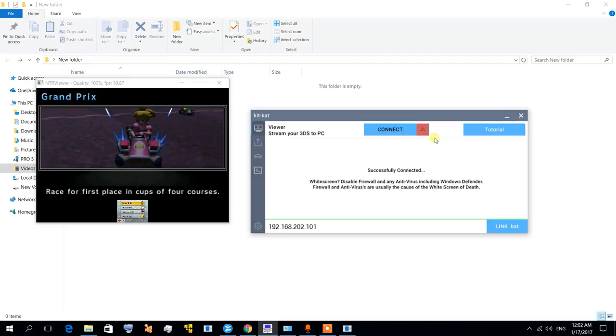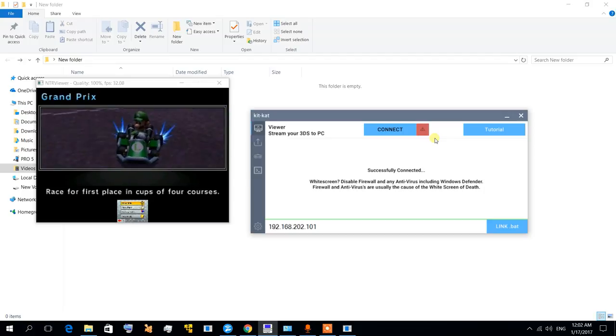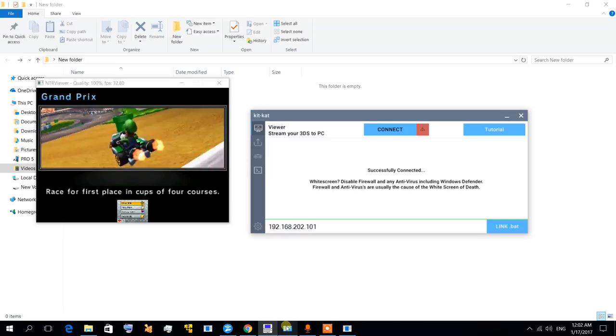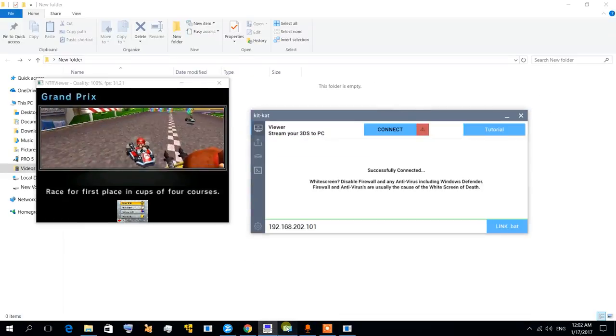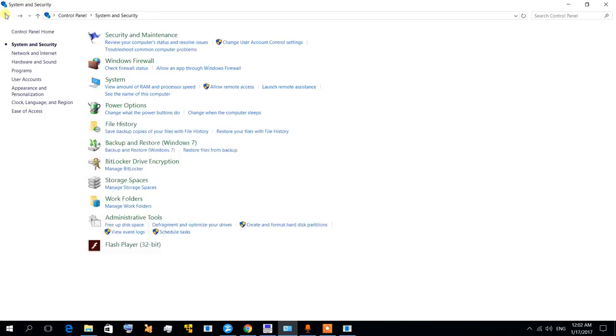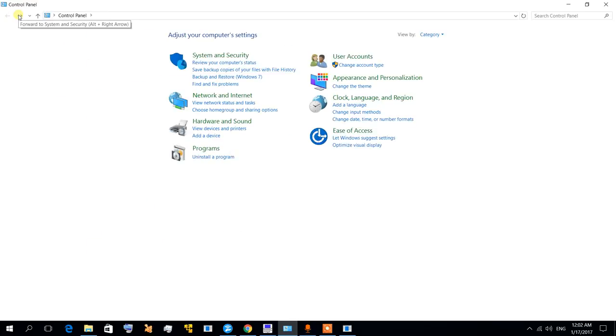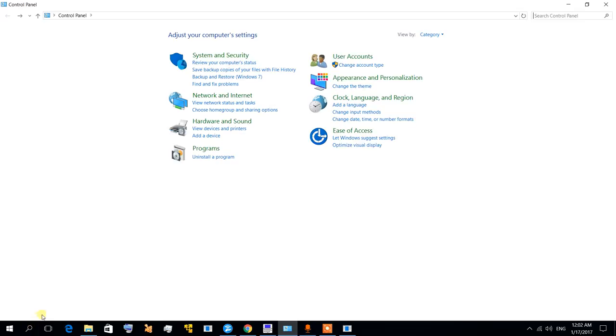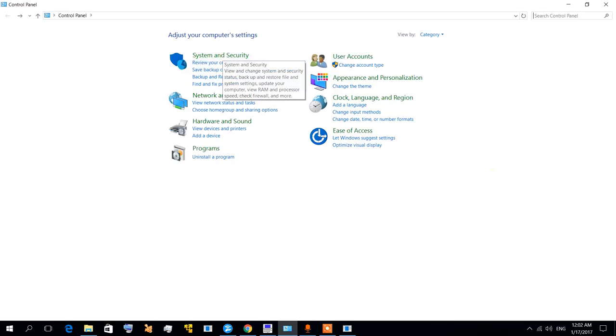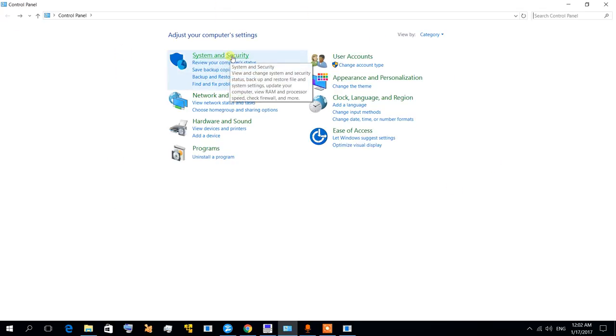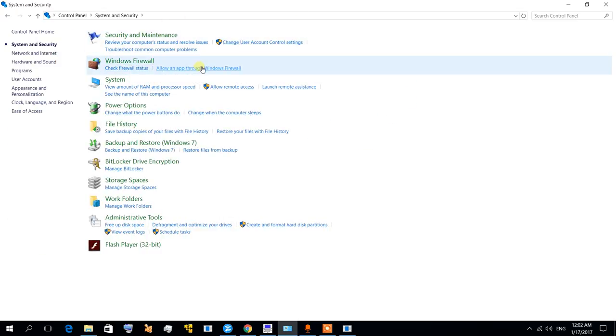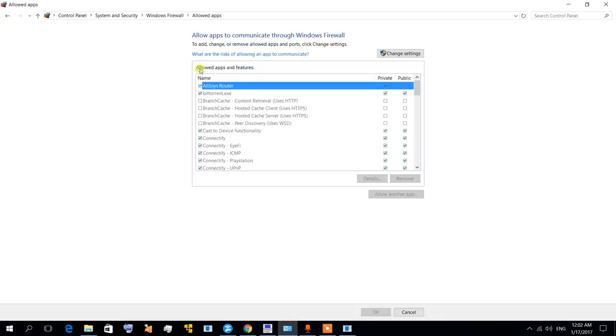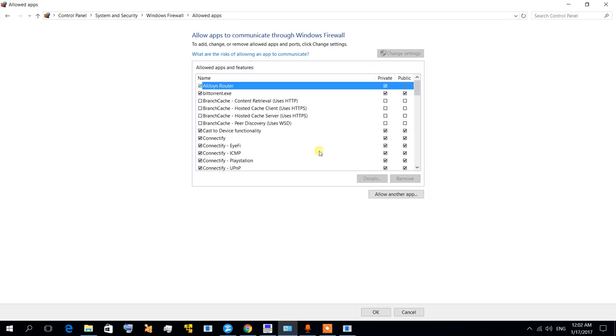Instead, if you're using Windows Firewall, just go to Control Panel. Let me go through the steps. In Windows 10, search or type in Control Panel. You're going to find this screen. Go to System and Security, Windows Firewall, then go to Allow an app through Windows Firewall. Change settings.